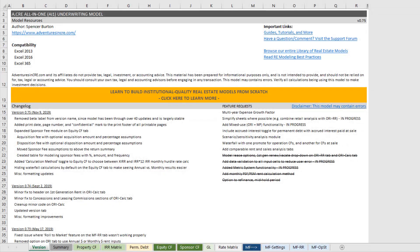Hello, and thanks for watching. In this video, I'm going to walk you through the permanent debt tab, or the perm debt tab, of the all-in-one model for underwriting, acquisition, and development.